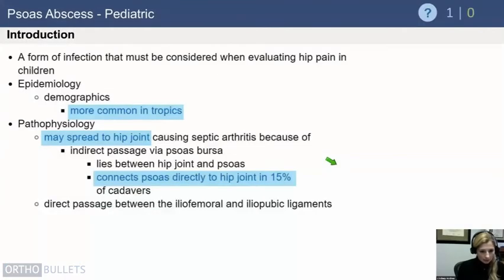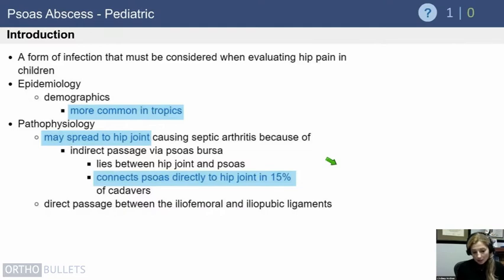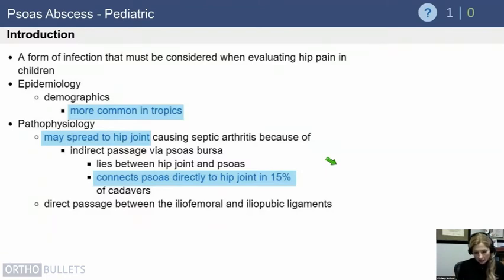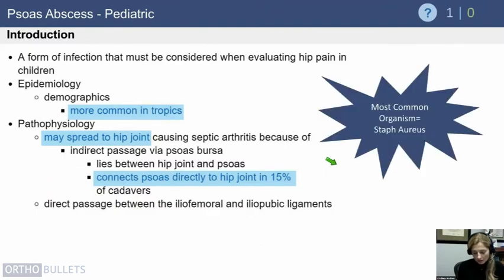We'll start with psoas abscess. In terms of epidemiology, this is more common in the tropics. An important thing to know is that a psoas abscess can directly connect to the hip joint — found in a small but significant percentage of about 15 percent — and can actually cause a septic arthritis. So think about the psoas bursa as a potential source of infection if something seems a little atypical.